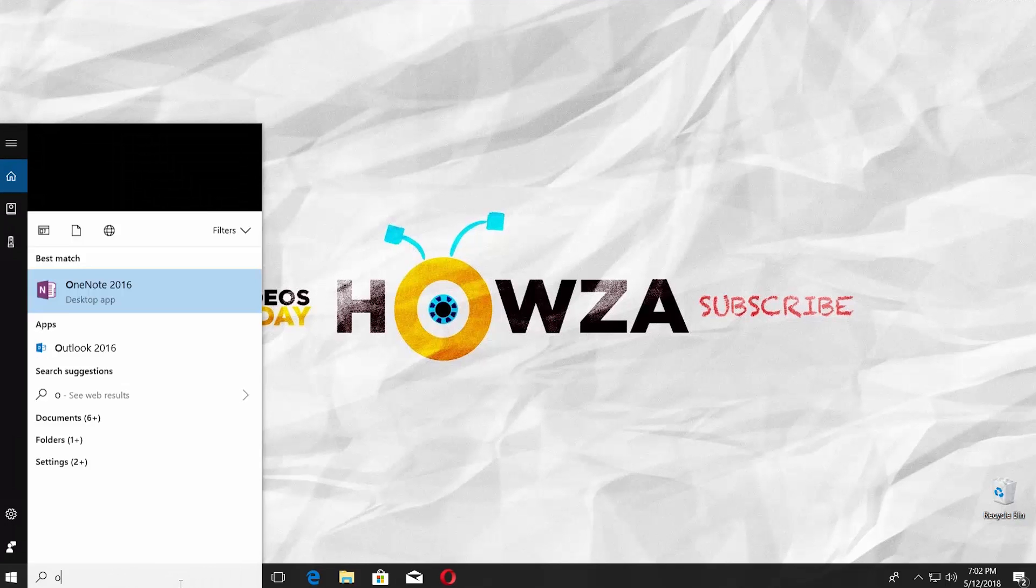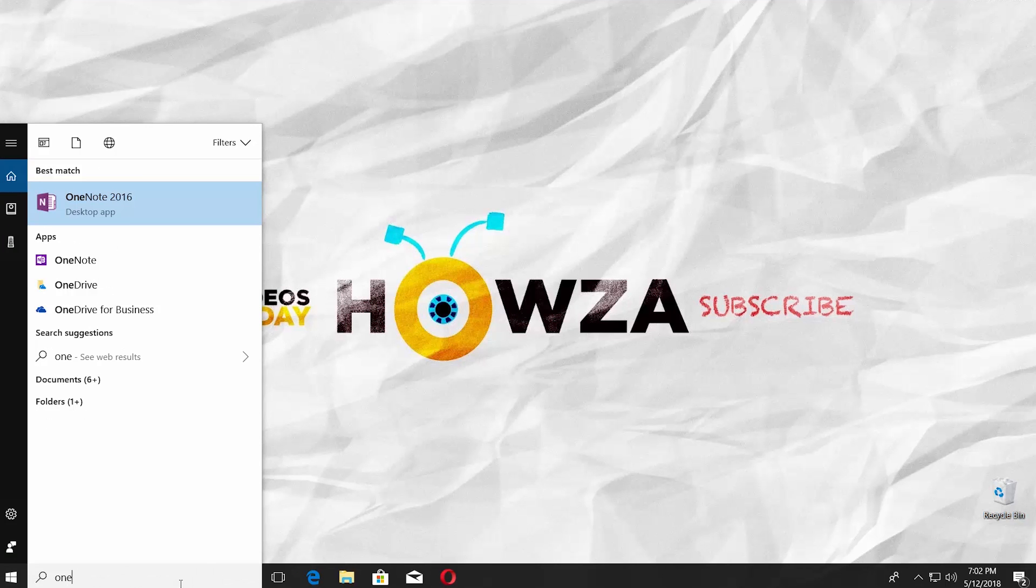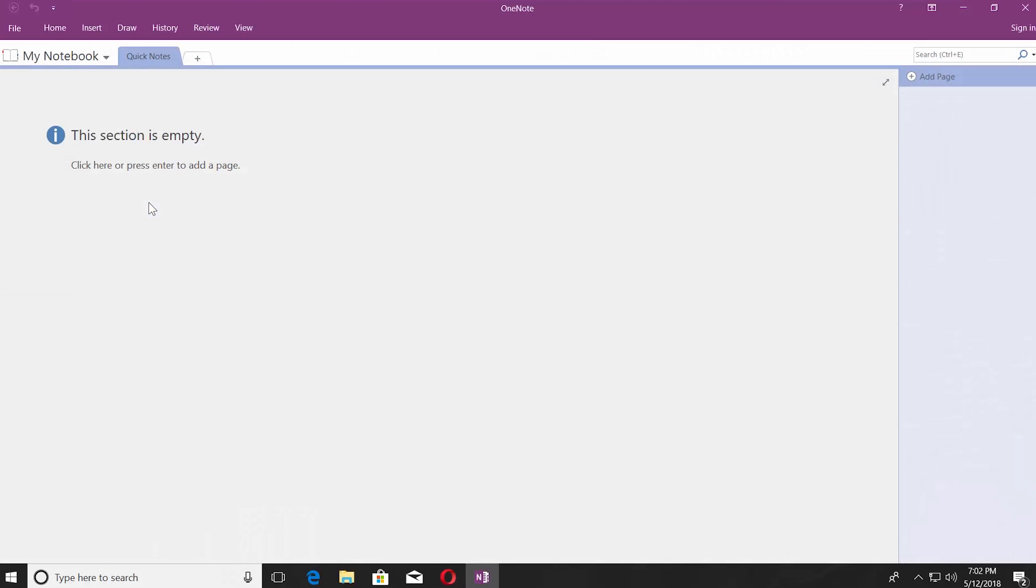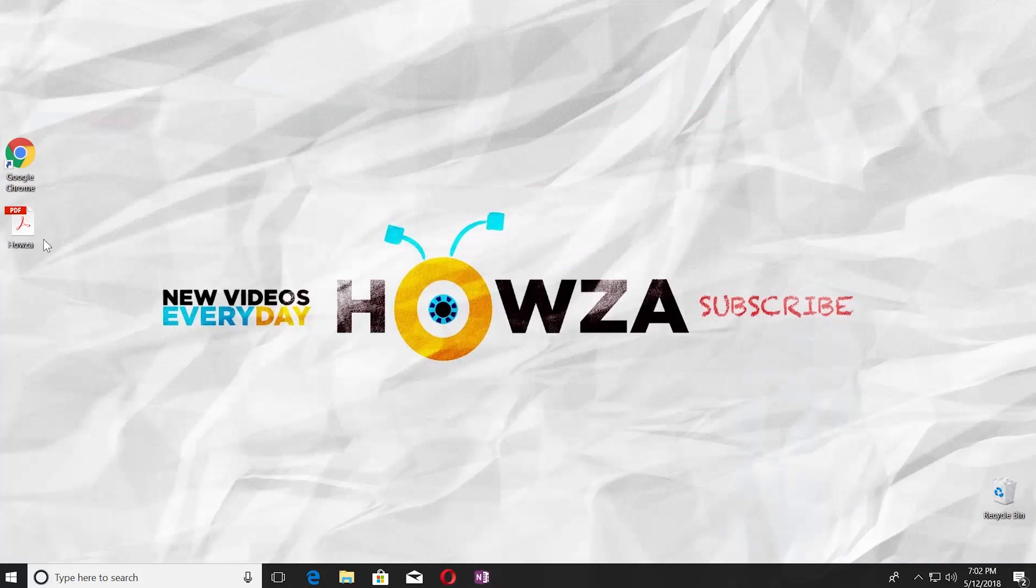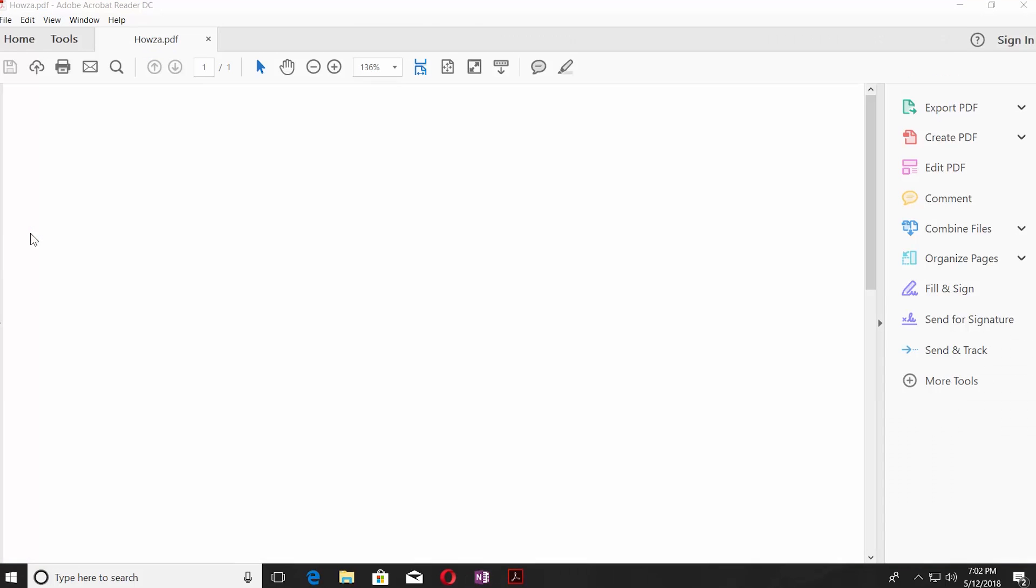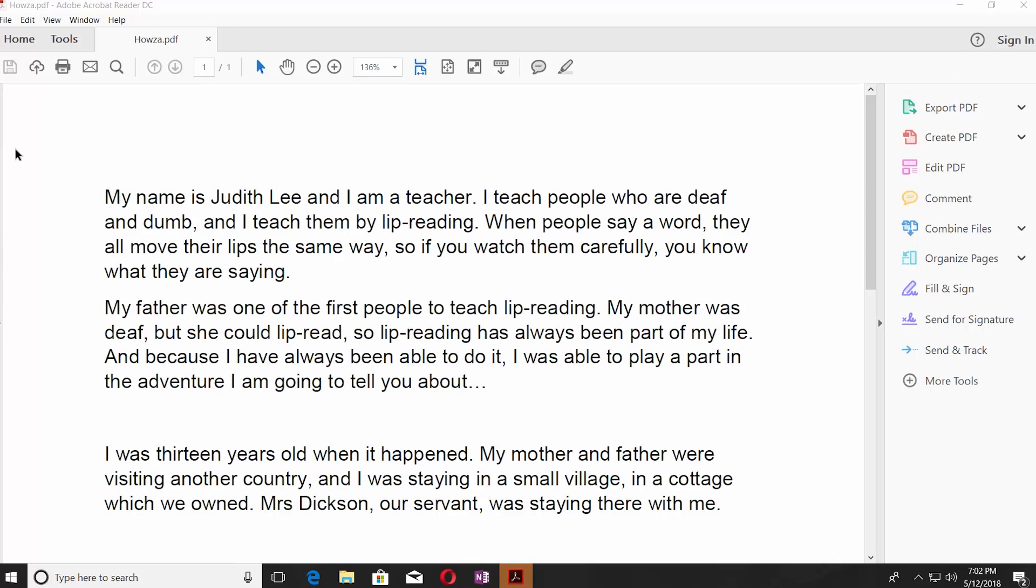Go to the taskbar search and type OneNote. Click on it to open. Open the PDF file you need.